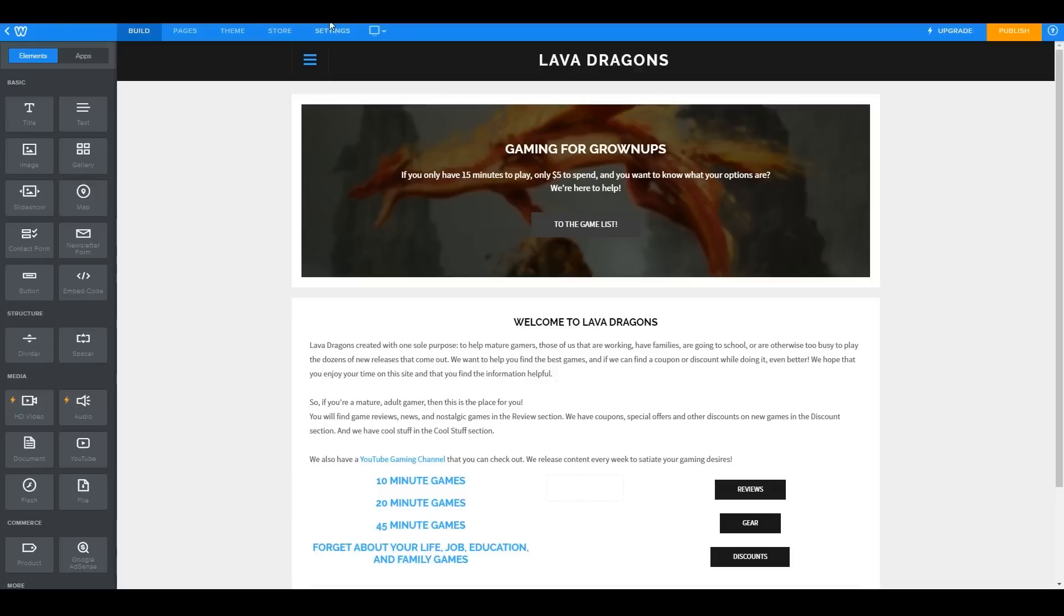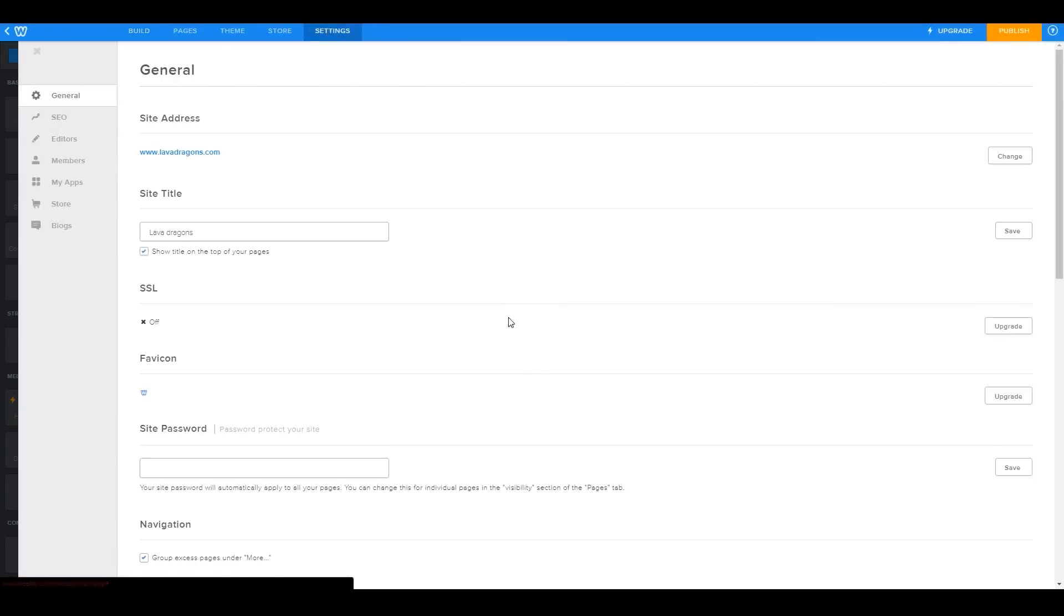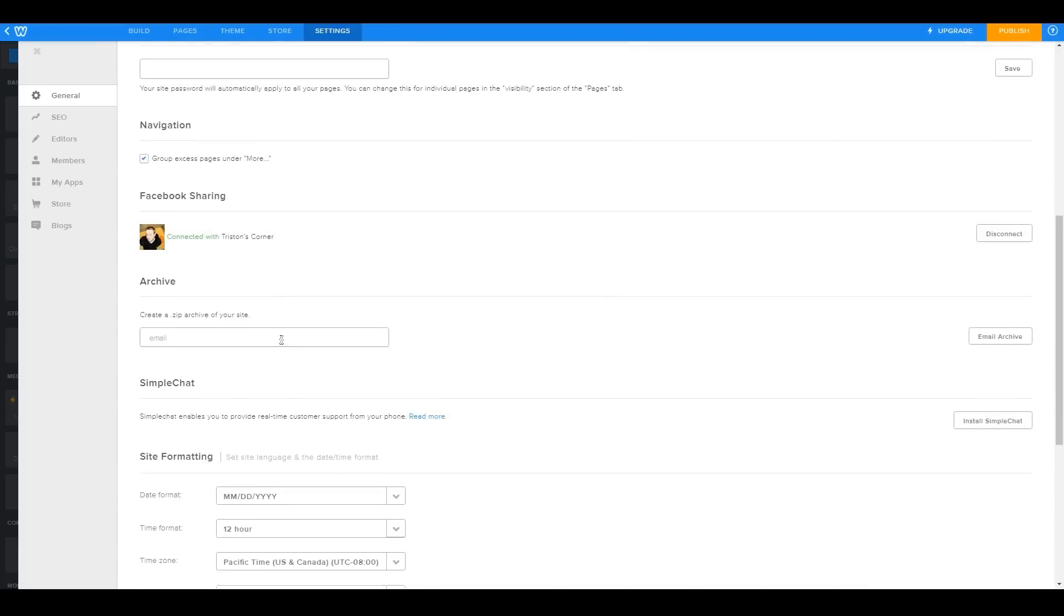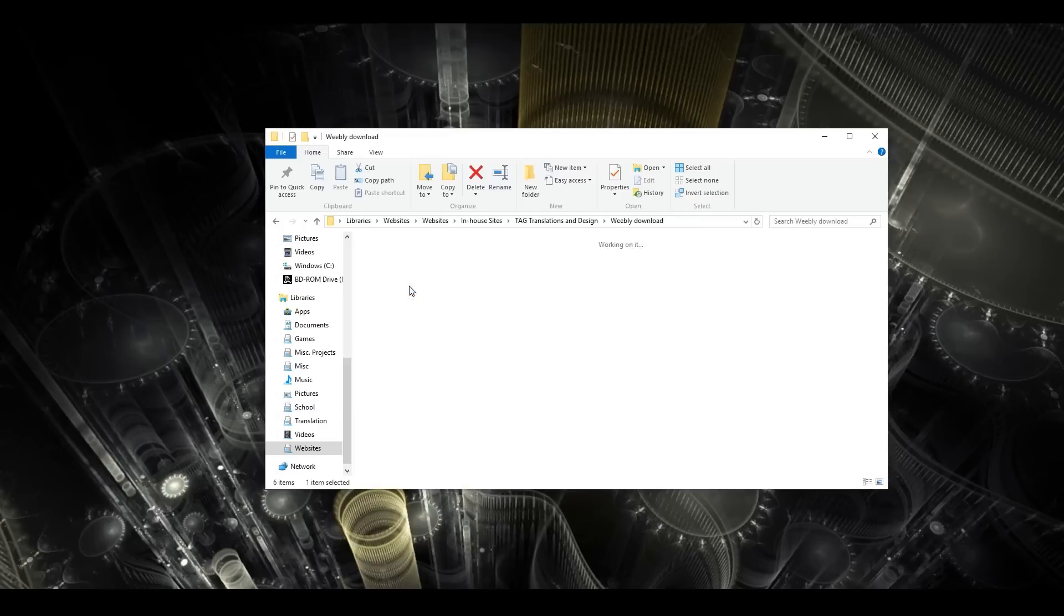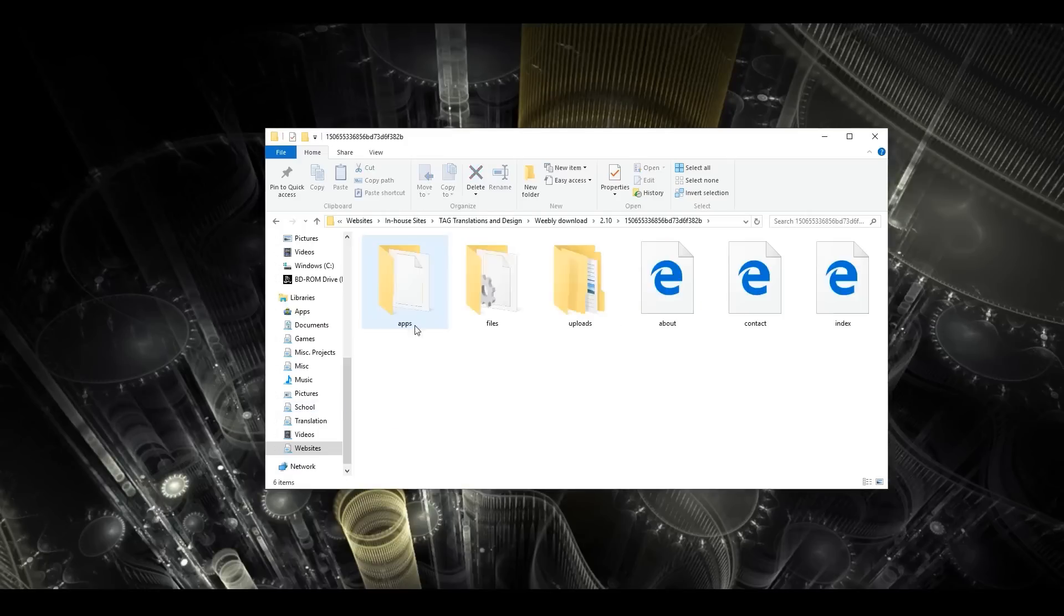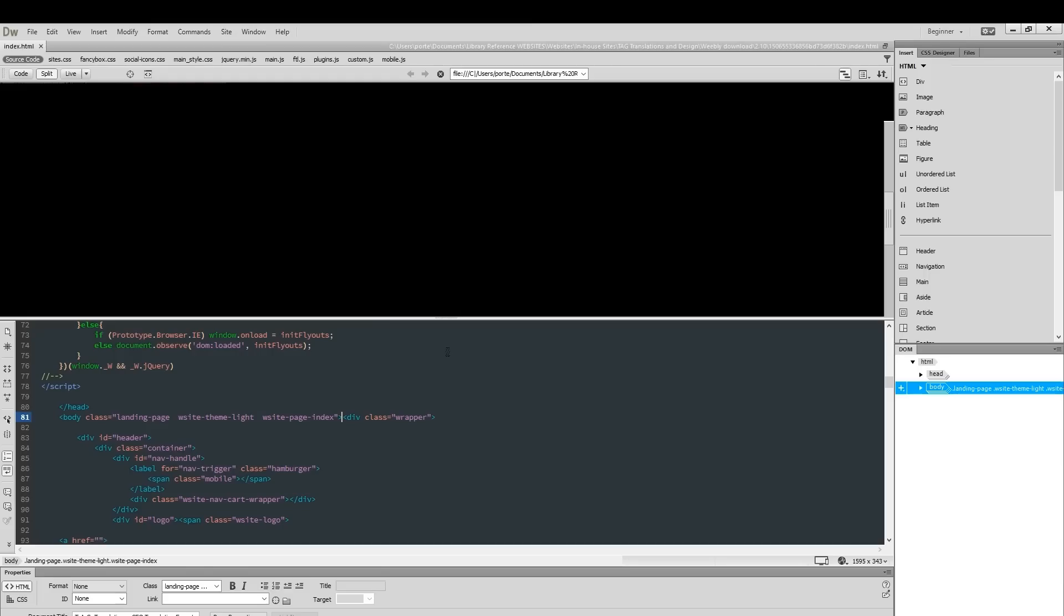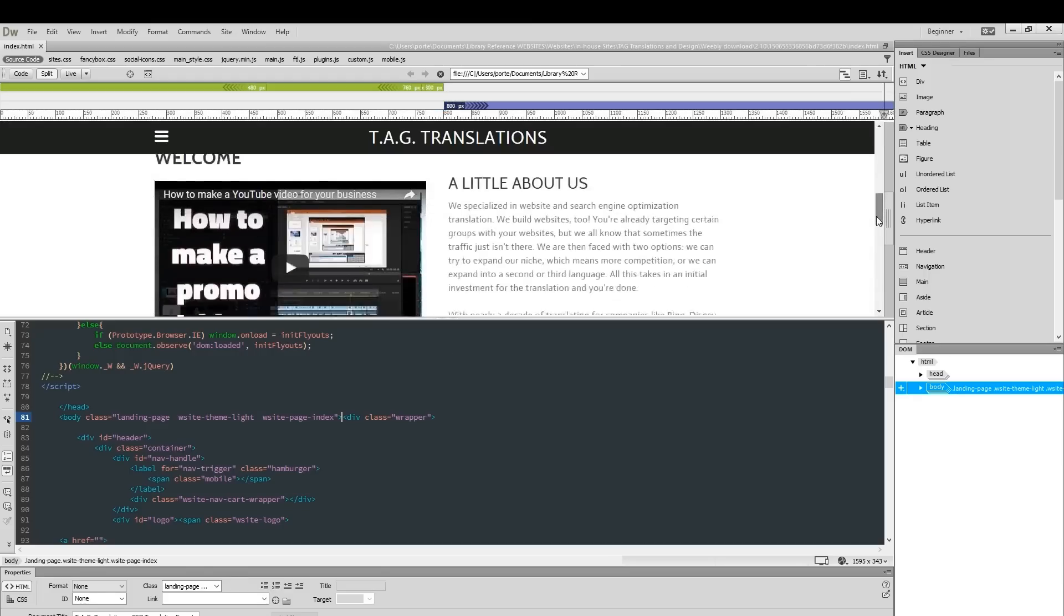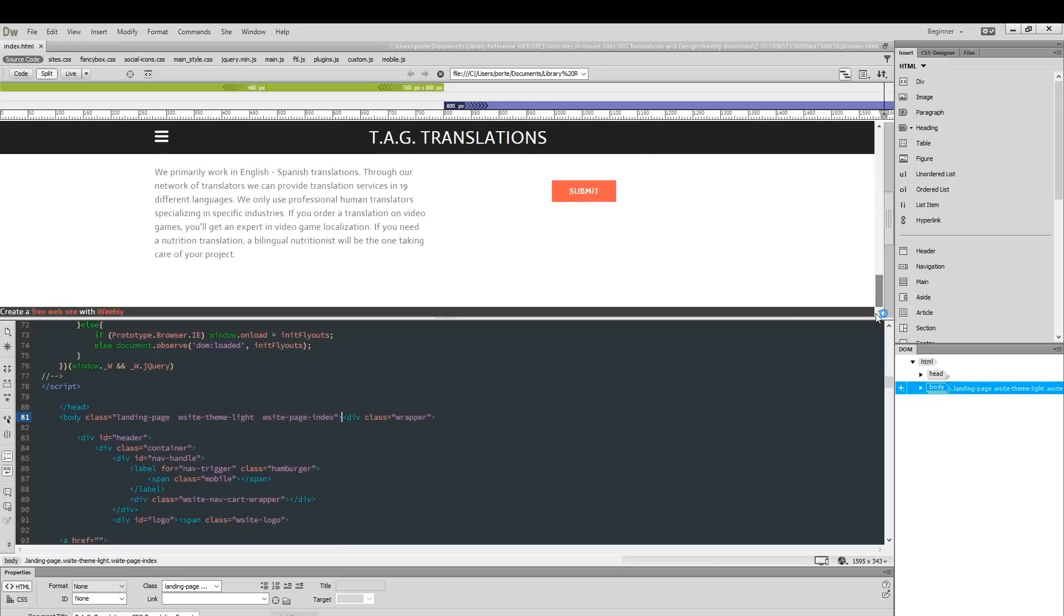So this is how it works. If you go to your settings tab and select the website archive option and give it your email address, they will actually send you the entire website and it's free. Now it still has their branding all over the place, but if you have any way to edit HTML like a notepad, like the program Notepad, or I personally use Dreamweaver, then you can remove all their branding and leave your own stuff in its place. Then all you have to do is upload those files to your hosting provider or your server and you're set. I personally use a program called FileZilla to do this.